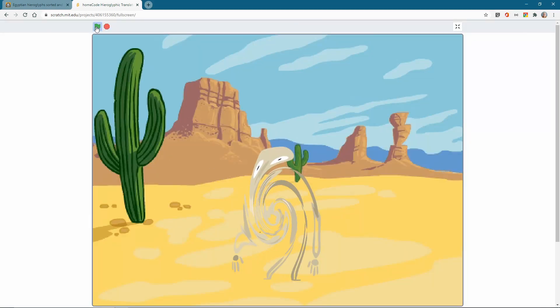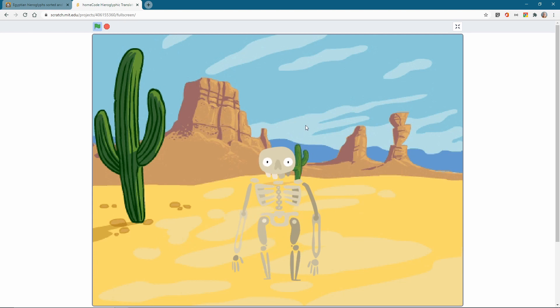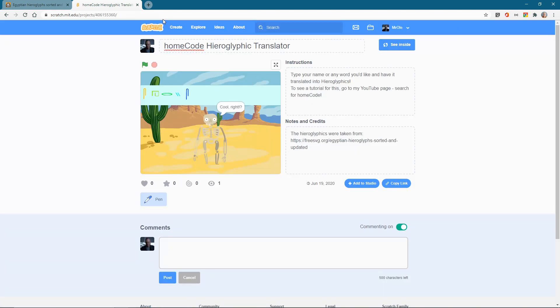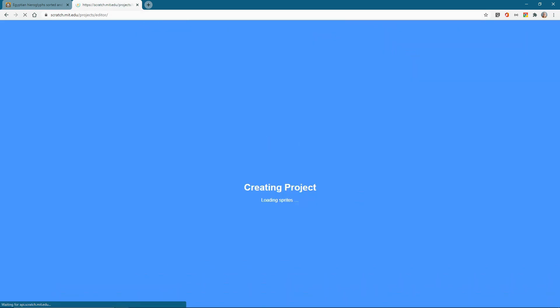So we start off by clicking go, then our skeleton, who I thought could be a good representation of a mummy, asks, what is your name or what do you want to translate? I type my name in, and then there we go, it says cool, right, and printed, and it even changes the color for each and every one. Okay, so let's go to create to start our very own new one.